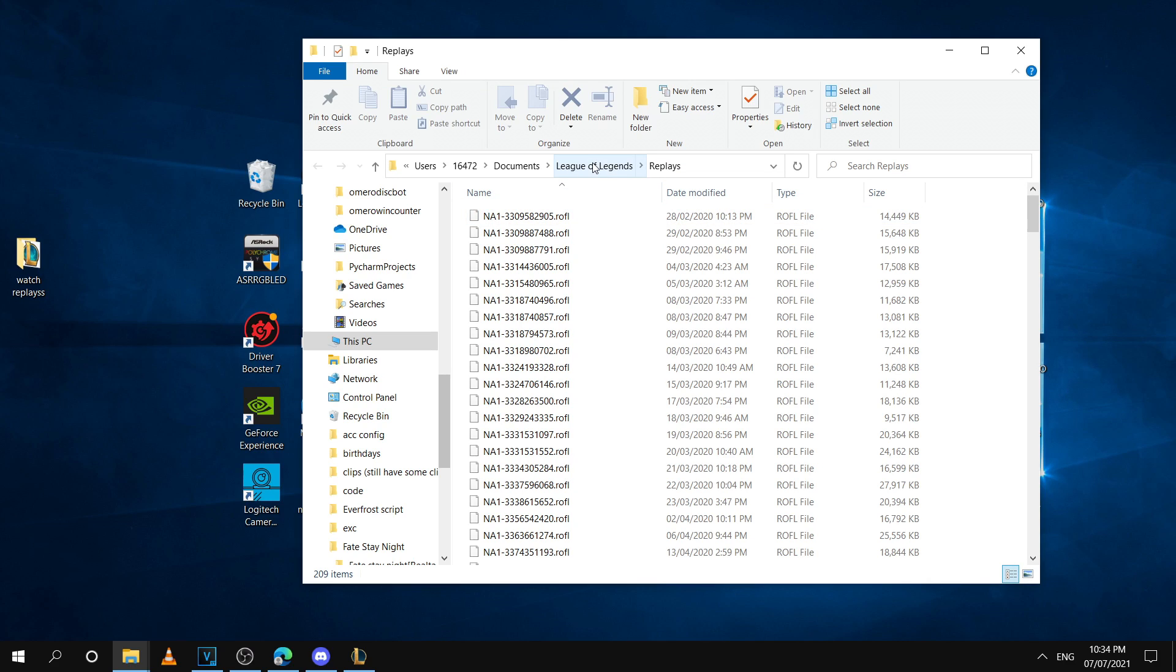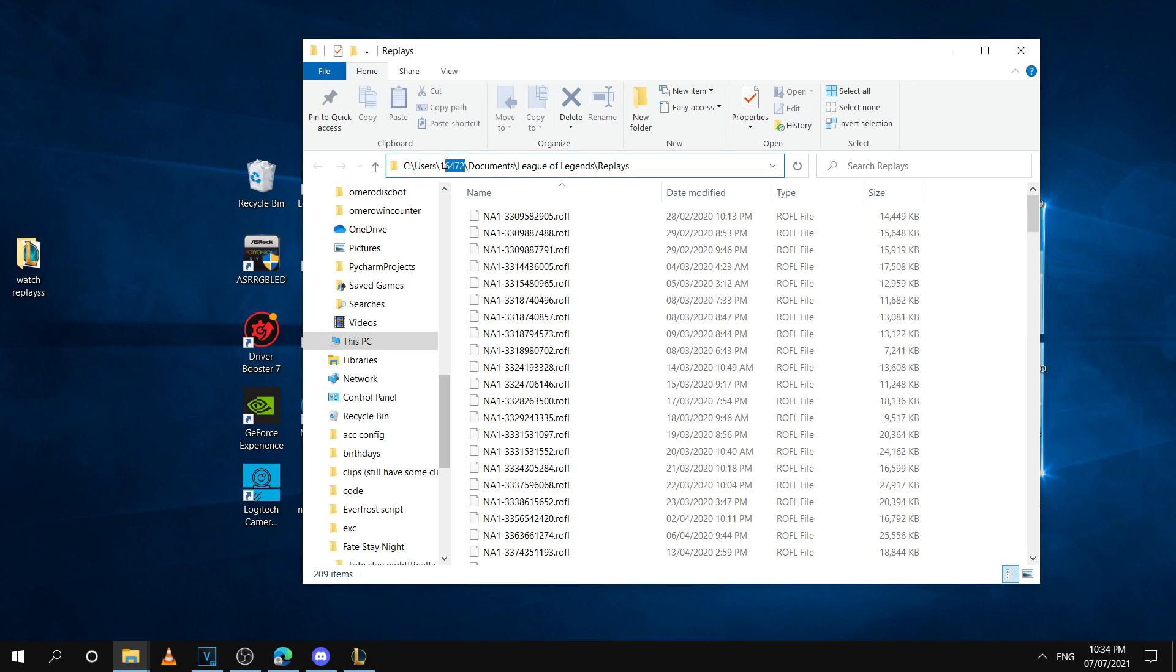To go to this manually, I'll leave the directory in the description as well. But you're going to want to be careful here because your username for Windows will be different than mine, so you're going to have to substitute this here.